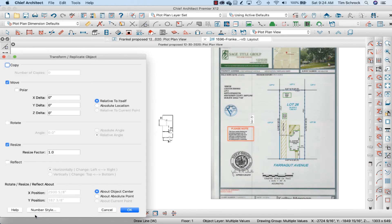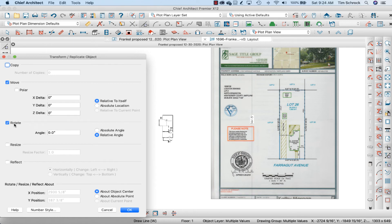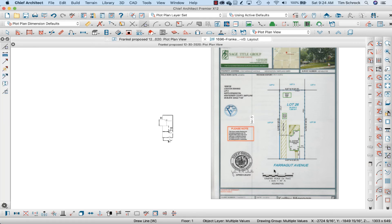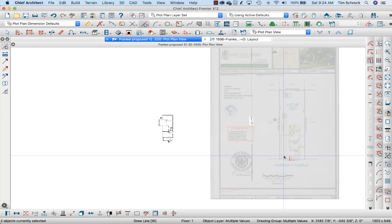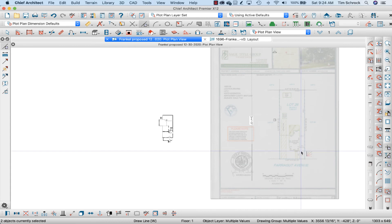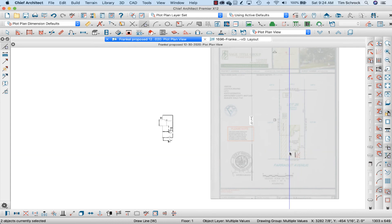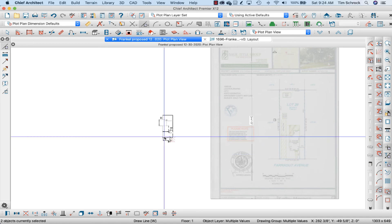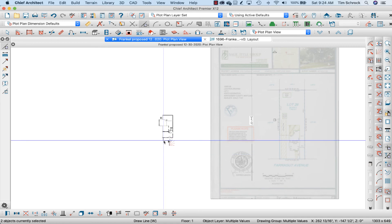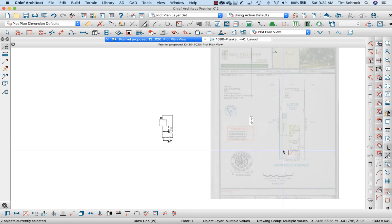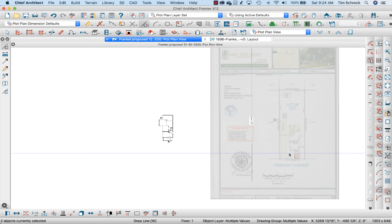I'm using shift click to add the PDF to my selection and Transform Replicate again. I'm not going to resize this time, I'm going to rotate and paste that angle that we had in there. Click OK and now that 18 foot line on the PDF is both 18 feet long and it's at a zero angle. It's horizontal, which is exactly what I drew here on my model.